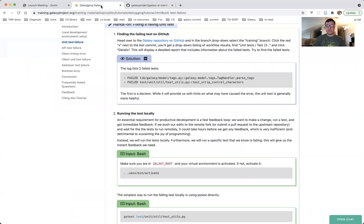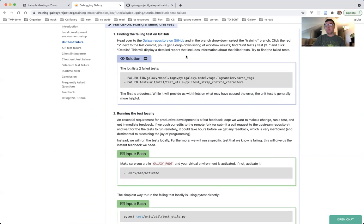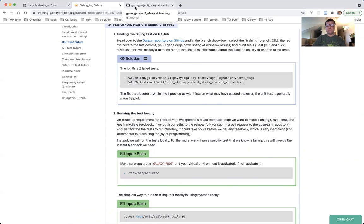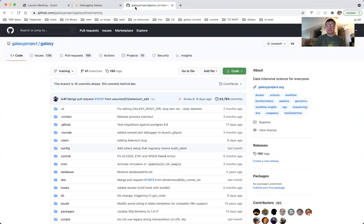Next step. Click the red X next to the last commit. You will see a drop-down listing of workflow results, and find the unit test slash test, and click details. So, red X next to the last commit. The last commit is this one. This is the red X.